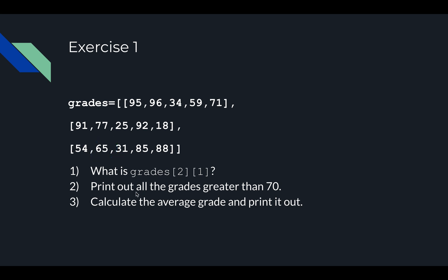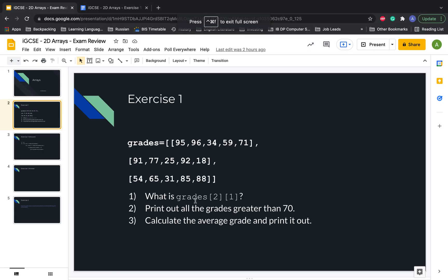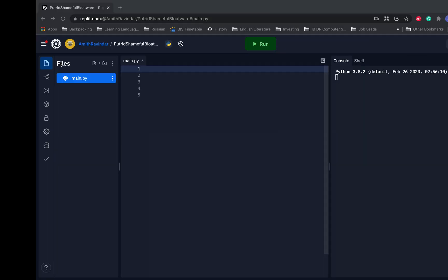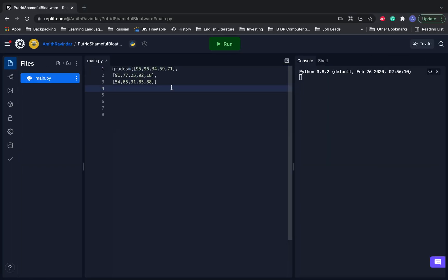Now, print out all the grades greater than 70. We're going to complete a pretty typical task with 2D arrays — search a 2D array and print out all the values that meet a certain criteria, that is all the values that are greater than 70. So let's copy our array into REPLIT and do that.